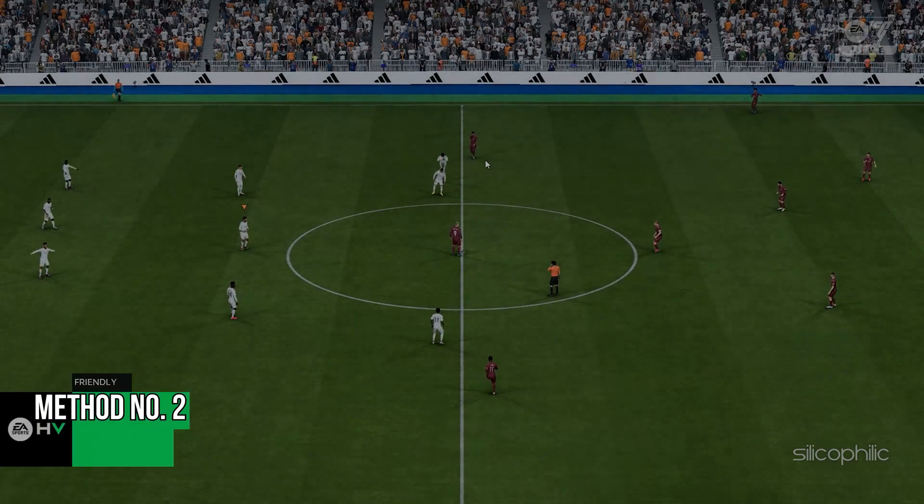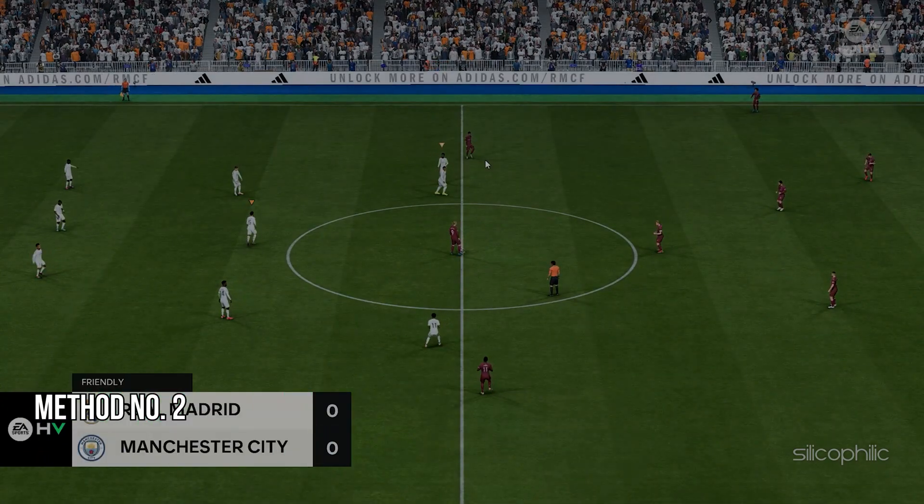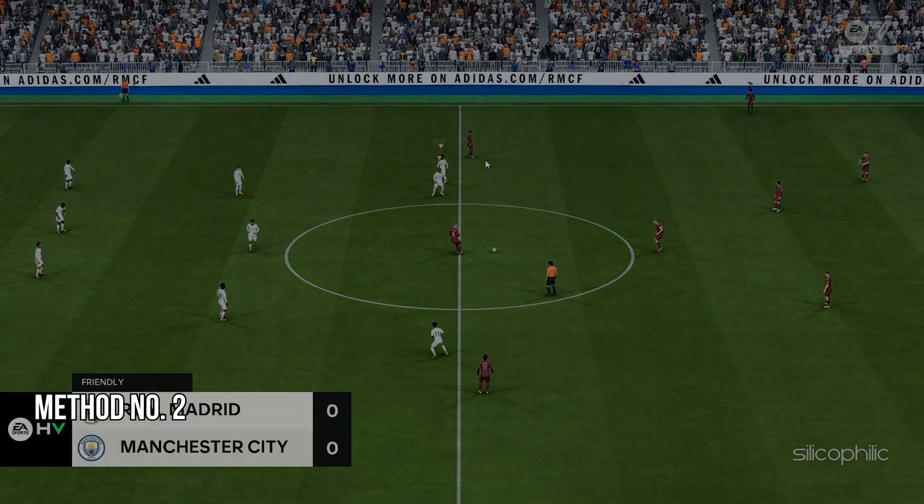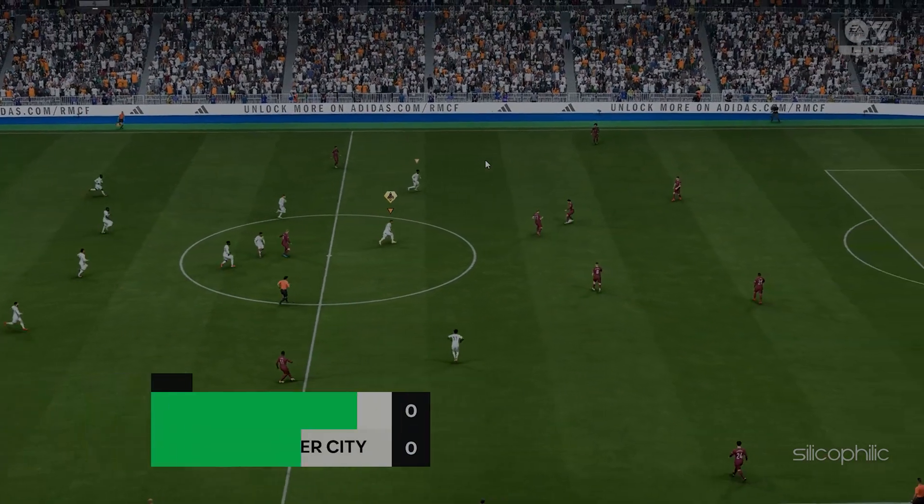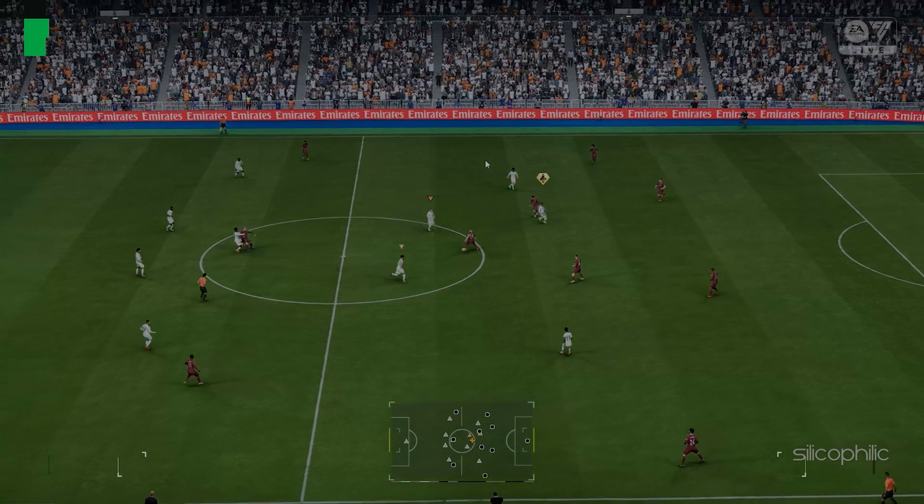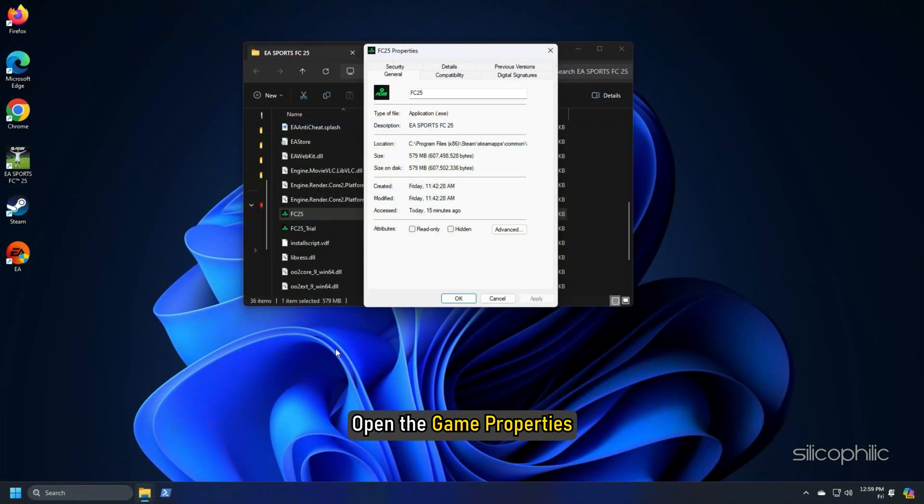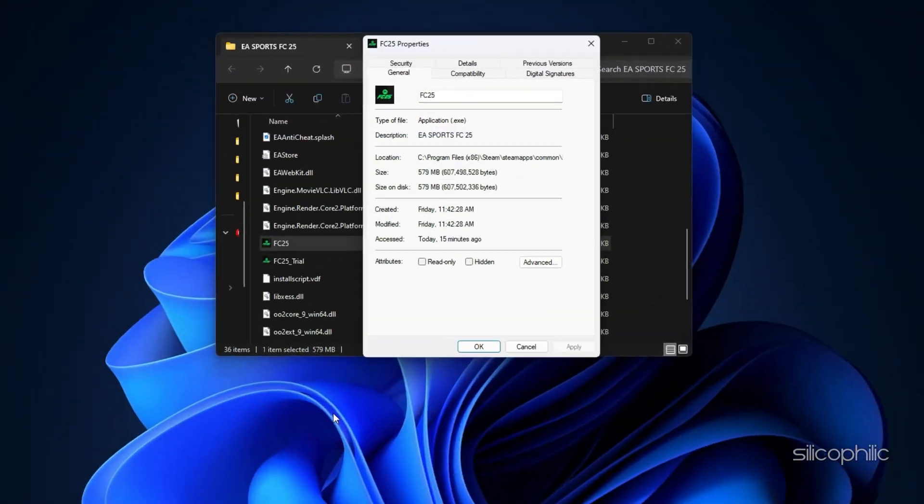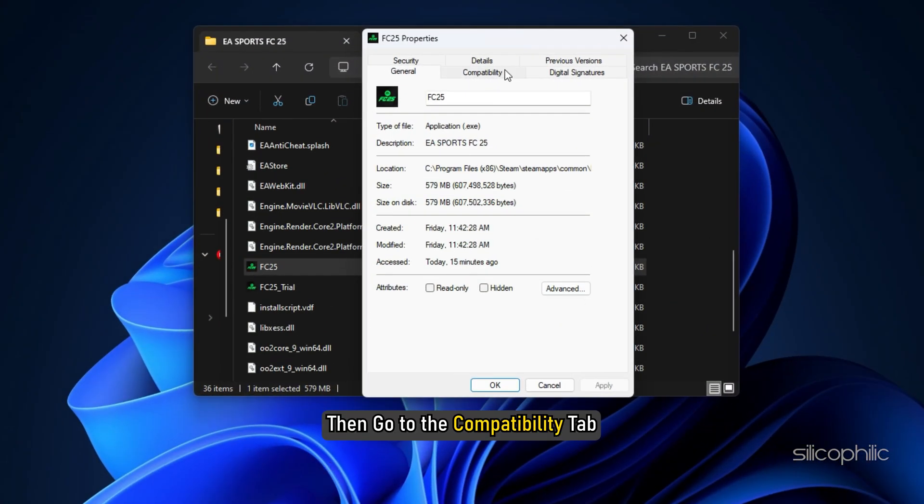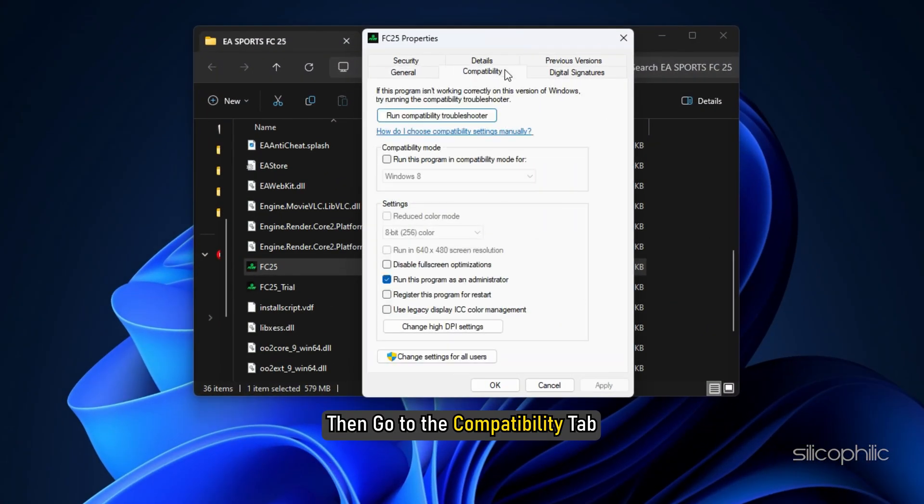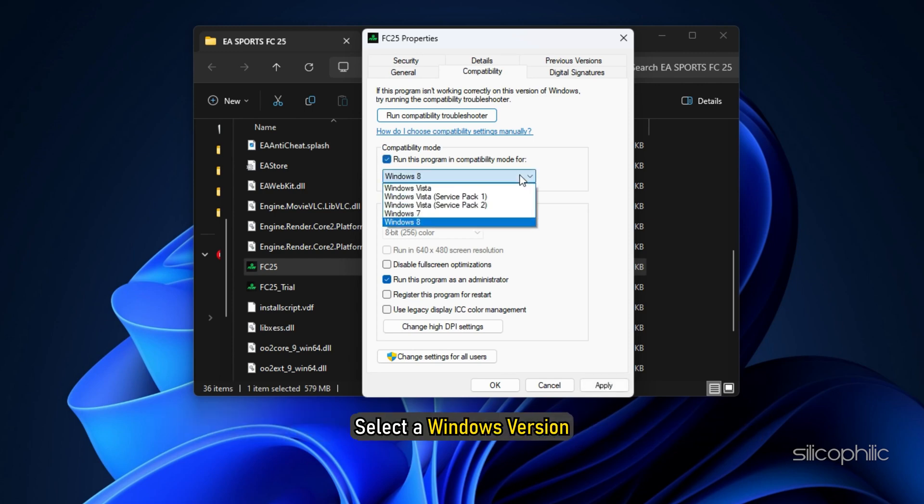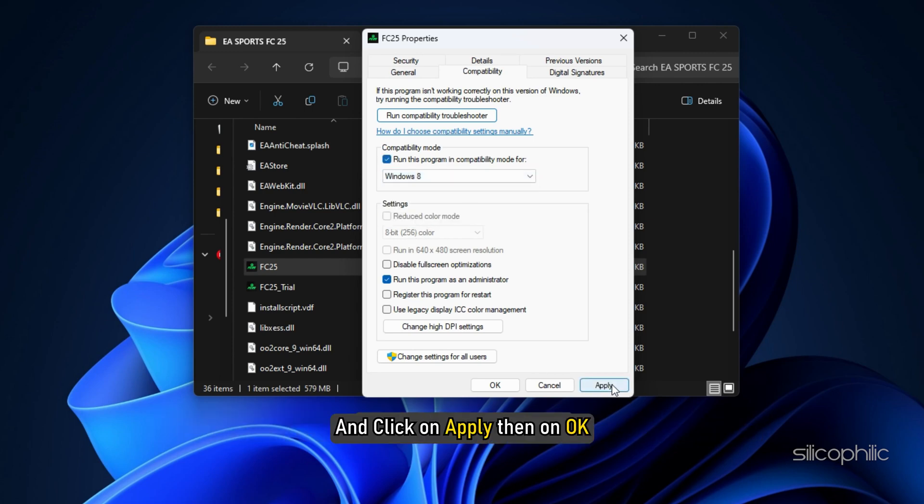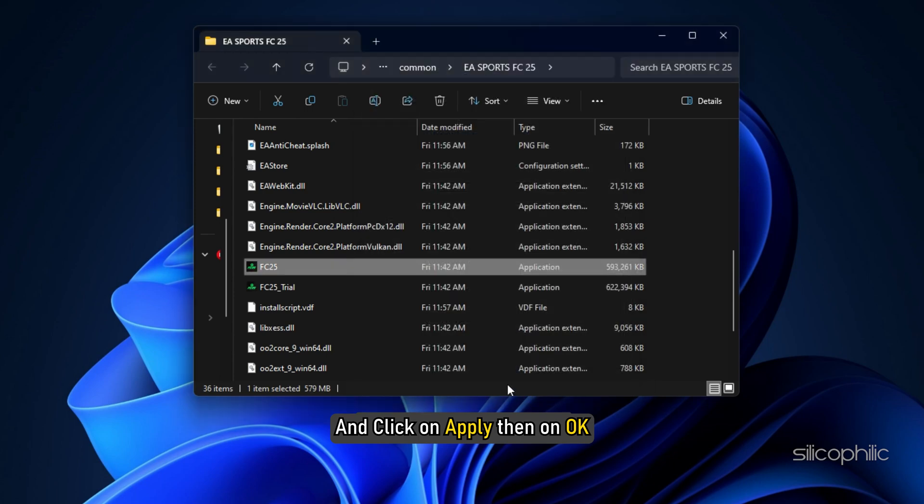Method 2: Try a different compatibility mode. Another thing you can do is change the compatibility mode. Open the game properties, then go to the Compatibility tab, check the box for Run this program in Compatibility mode, select a Windows version and click on Apply and then on OK.